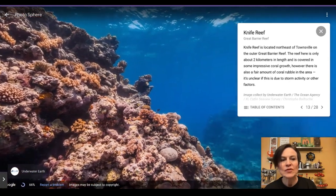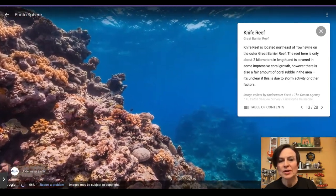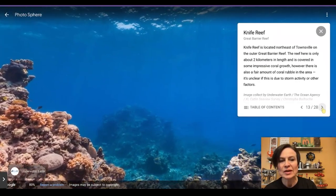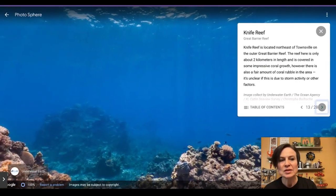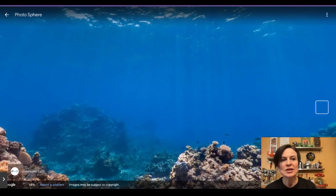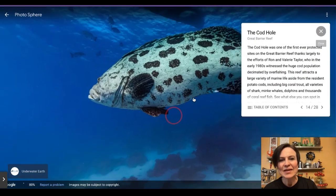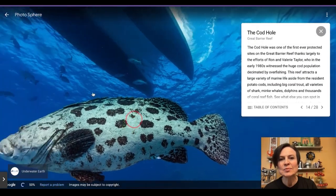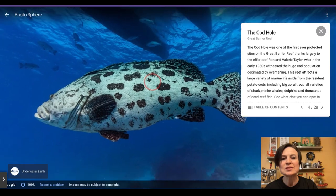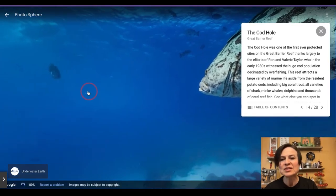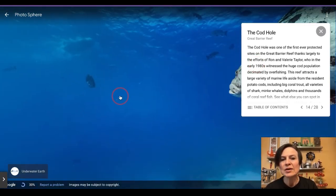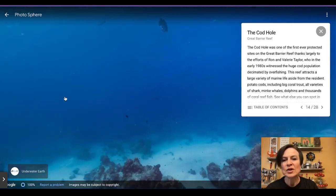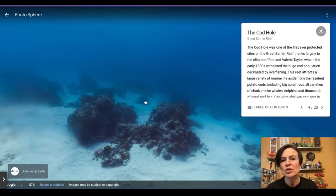This is Kite Reef on the Great Barrier Reef — spinning around again, it's beautiful. Let's check out another one. Here we have the Cod Hole. We've got some fish, and you can see the boat up above. It's fun to just scroll around and see what we have as far as marine life and coral.